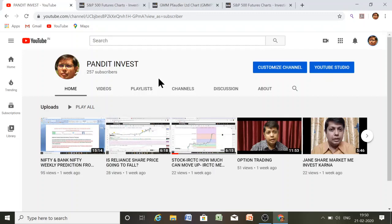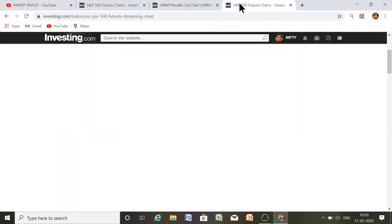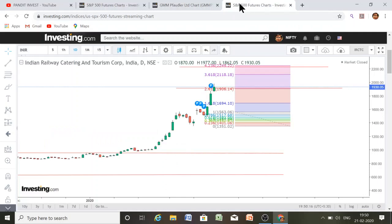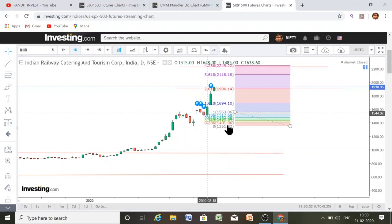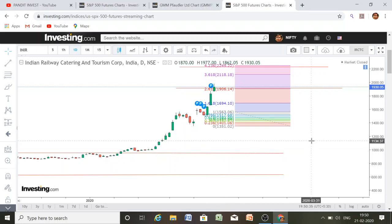Welcome to Pundit Invest. Today we will talk about IRCTC. In the last video I gave a target of 1900 and asked you to buy near 1300 to 1400. The price went as low as 1350 and then moved towards 1977, the all-time high. So we have achieved the target of 1900.